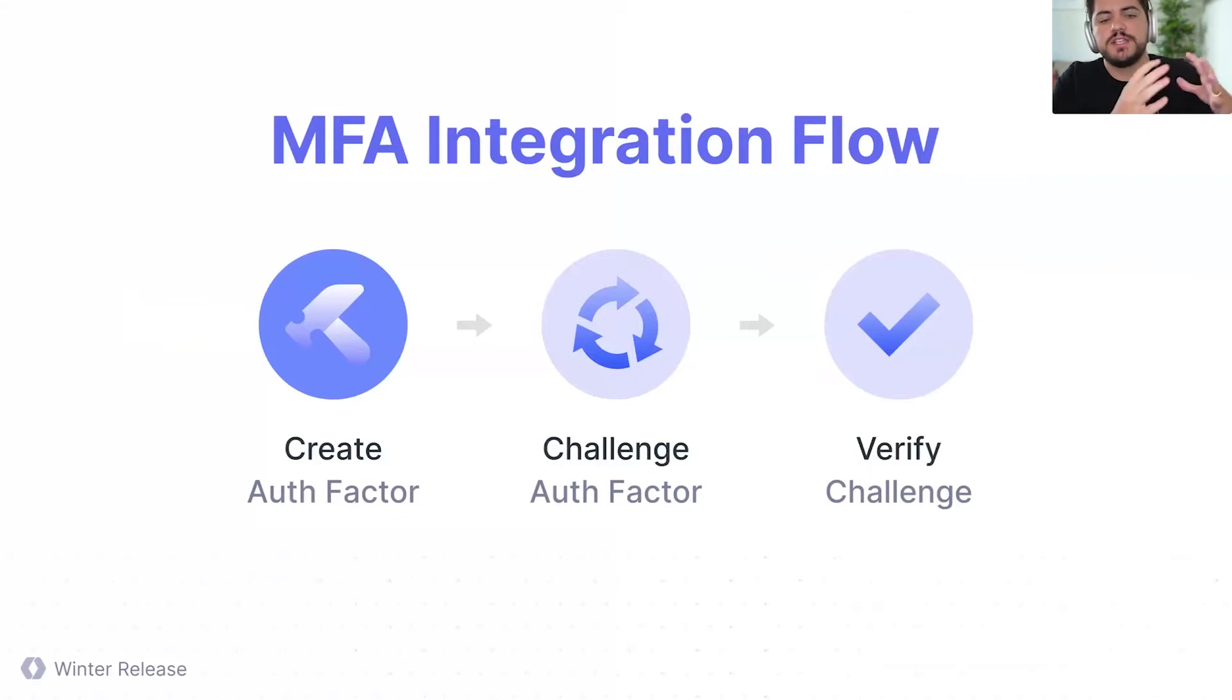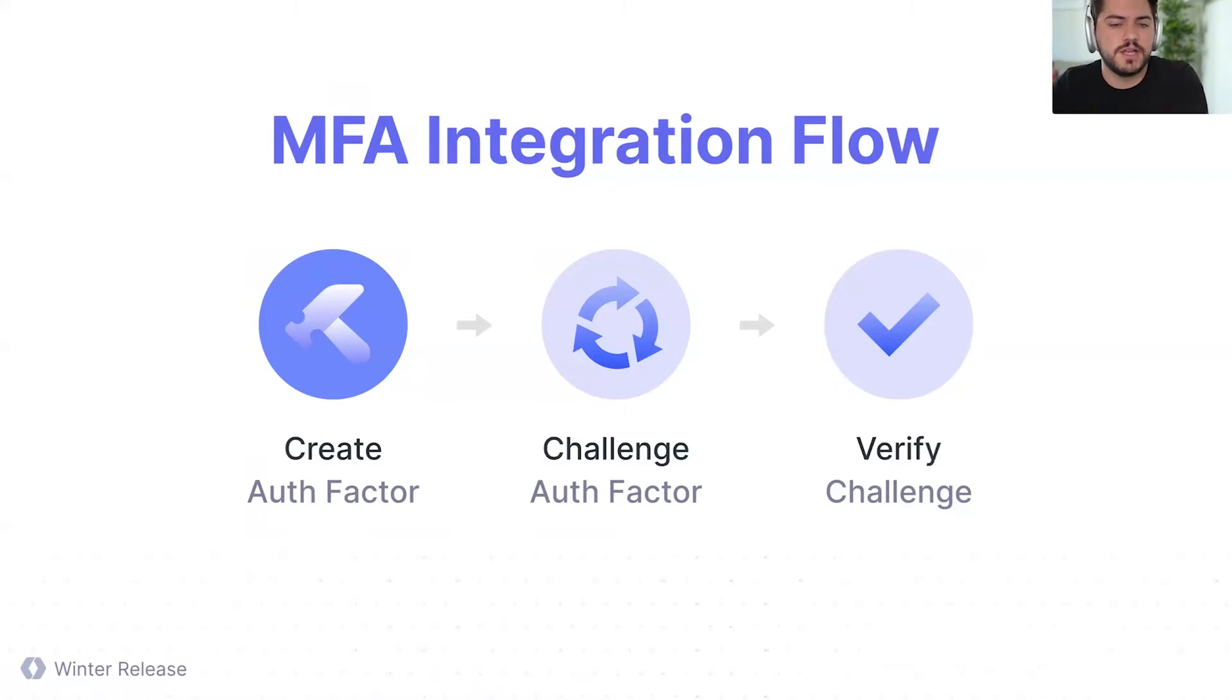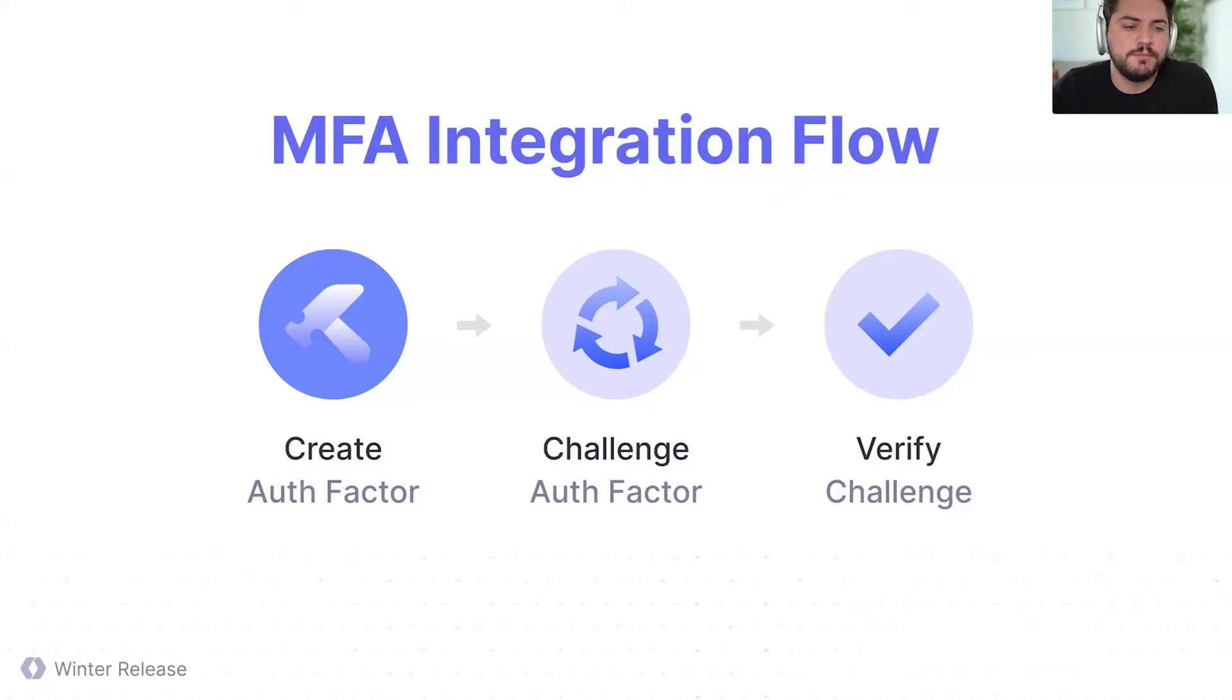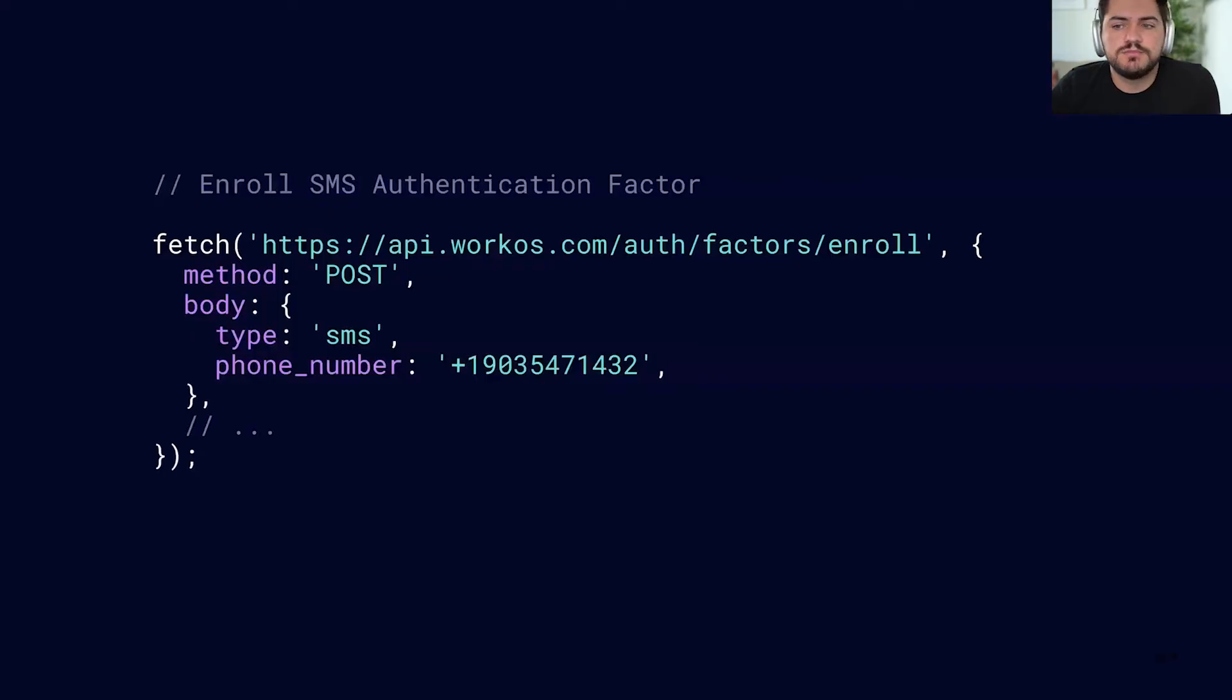There are basically three different steps. You're first going to create your authentication factor, then you're going to challenge it, and finally you're going to verify that that challenge really is what you're trying to verify. Now, there are two different strategies that you can take with this MFA API. We're definitely going to expand the number of factors that we're going to support in the future, but this is what we're starting with. You can choose between SMS, or you can choose between a time-based one-time password or TOTP. Now, let's look at the code and see how this works in practice.